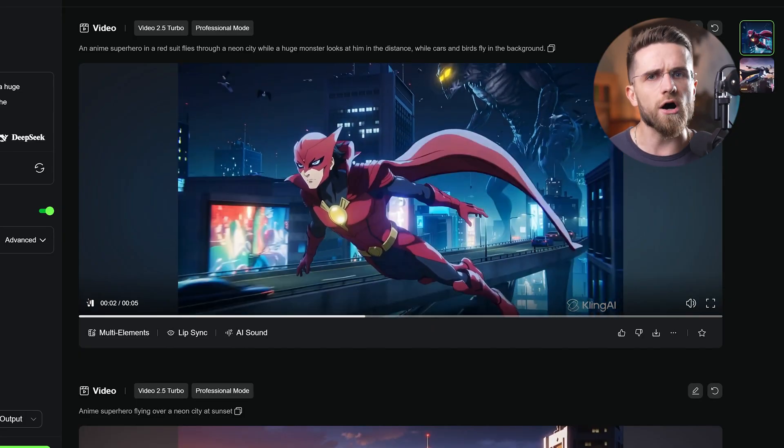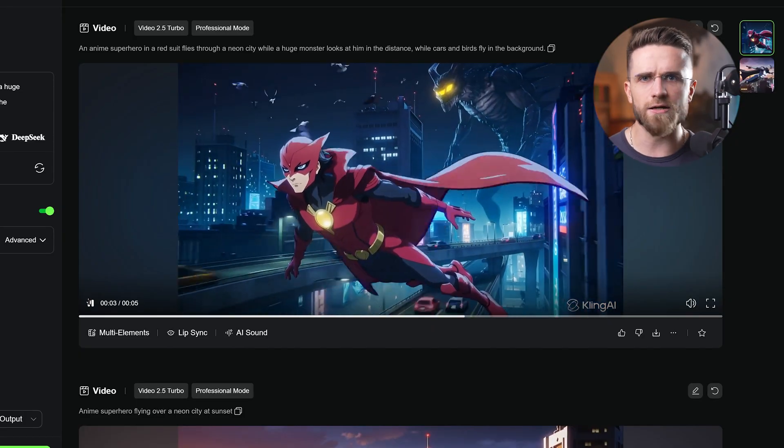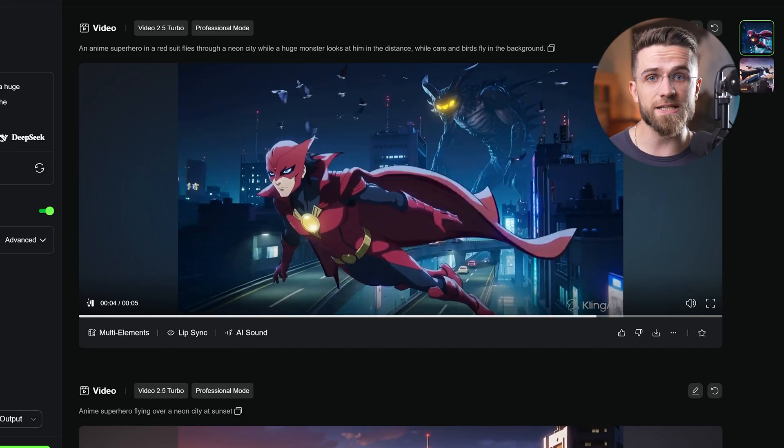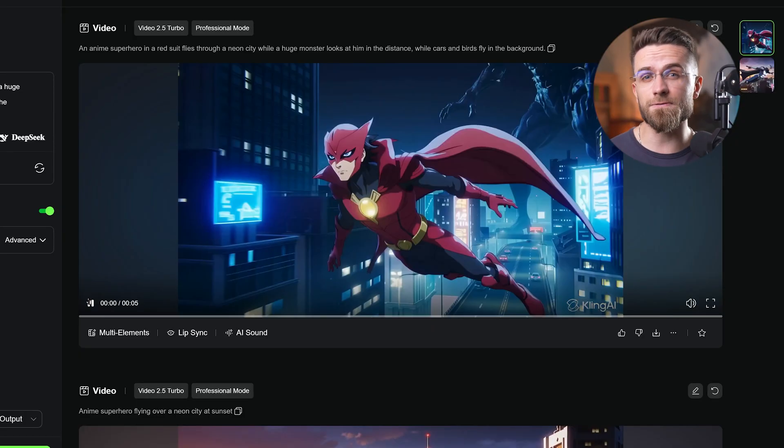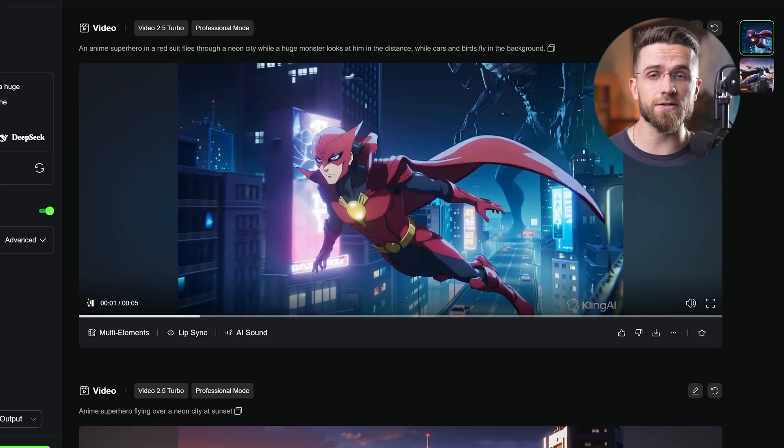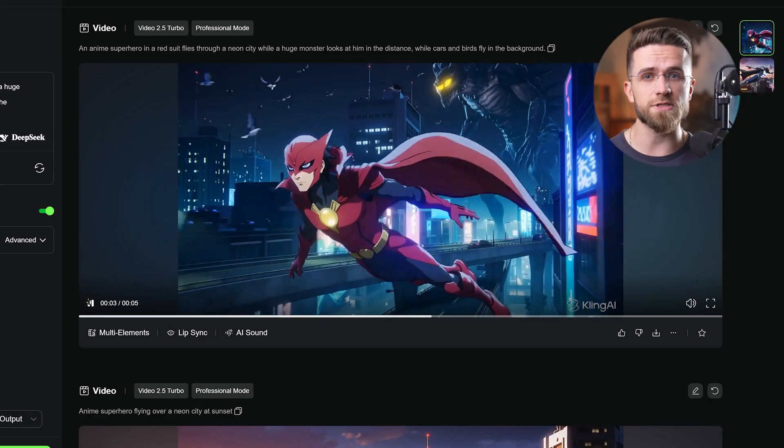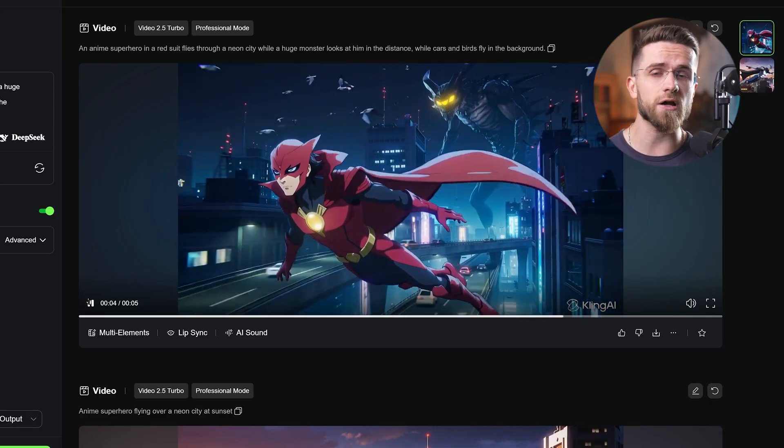So, Kling is awesome for quick, creative video snippets. If you need a fun animated cutaway or stylized clip to spice up your vlog, Kling can deliver it in minutes.